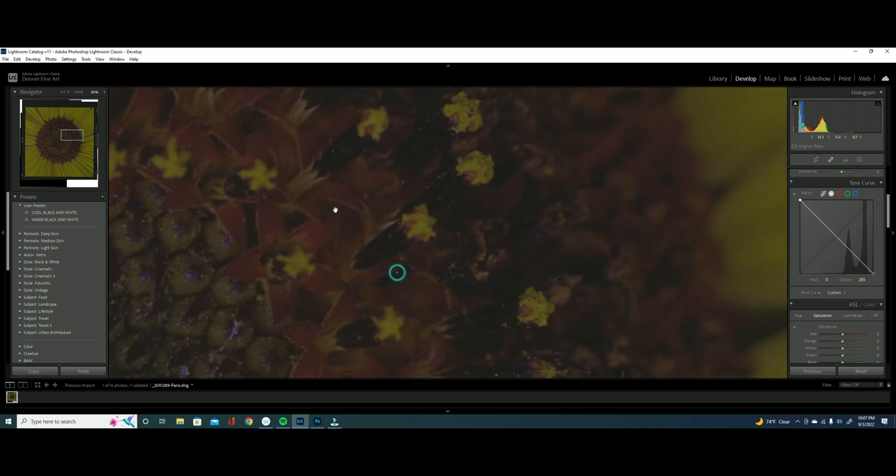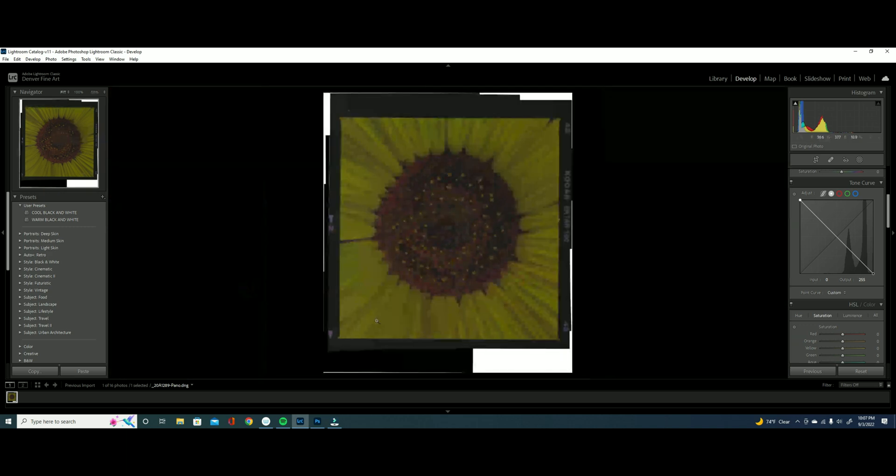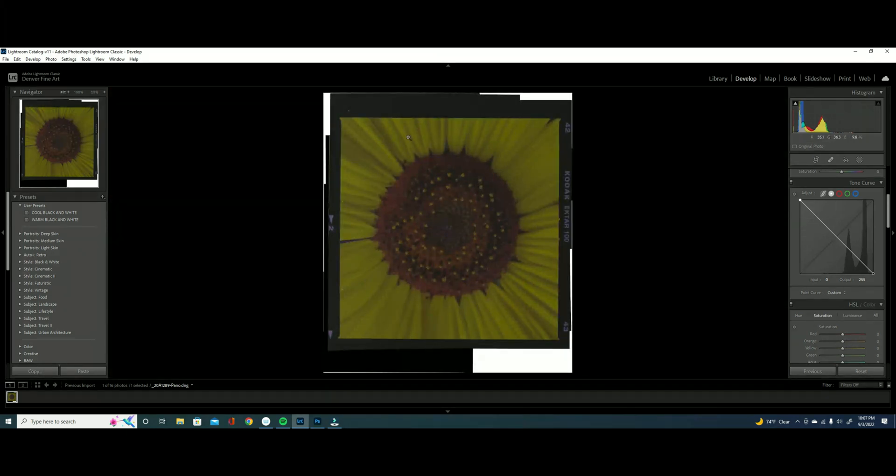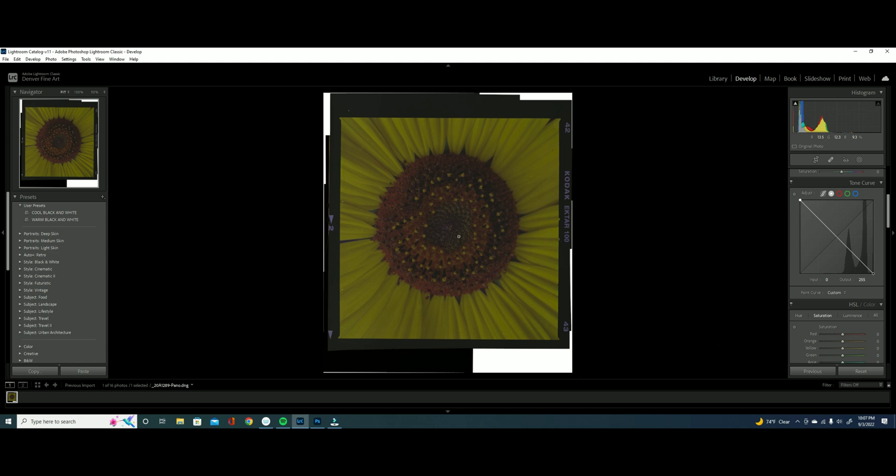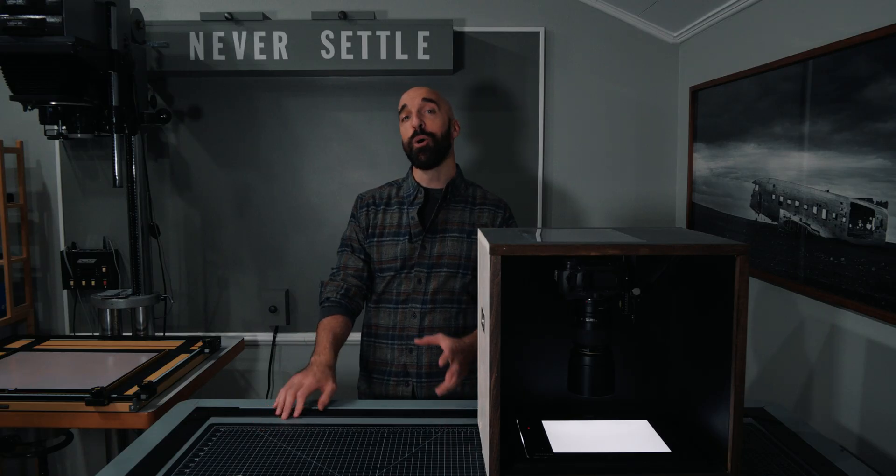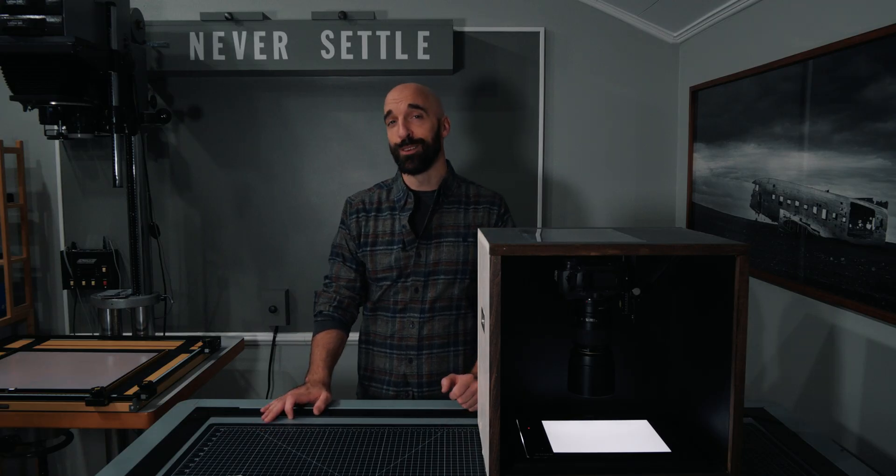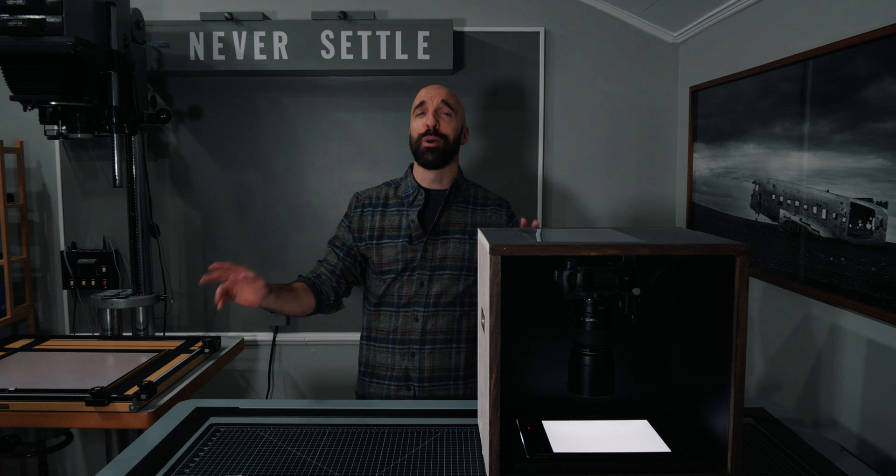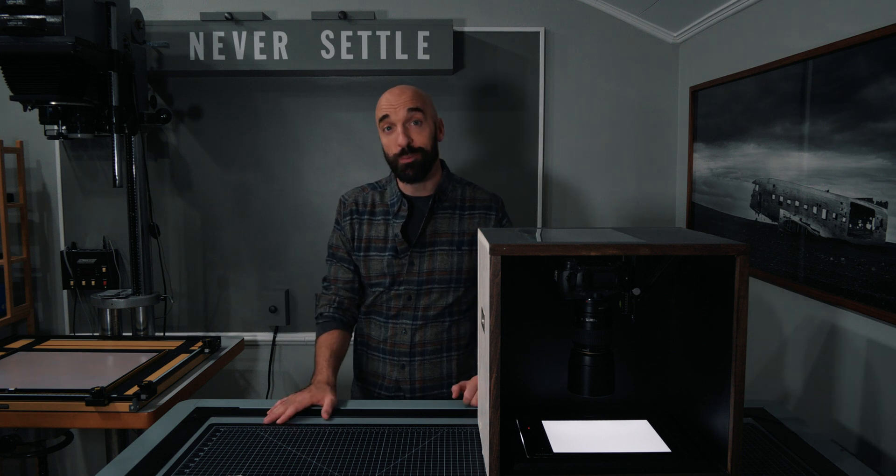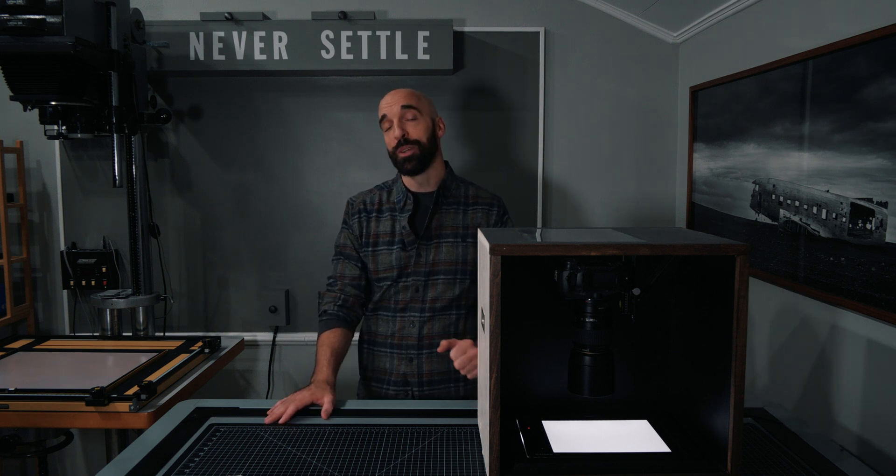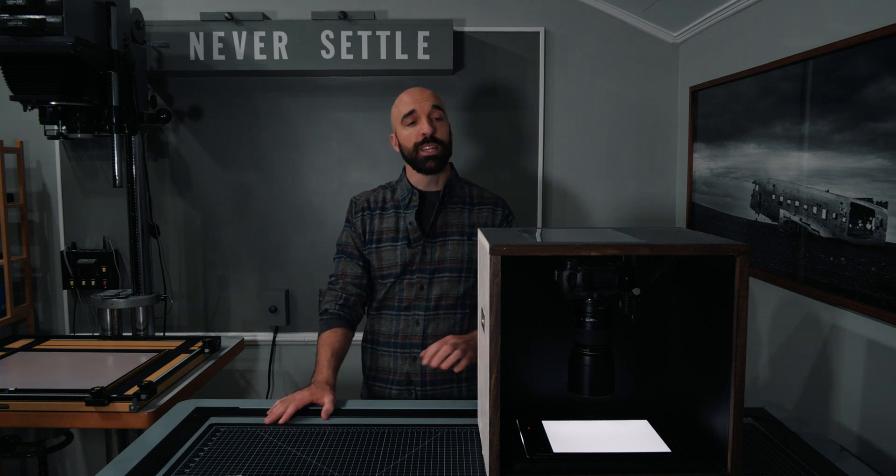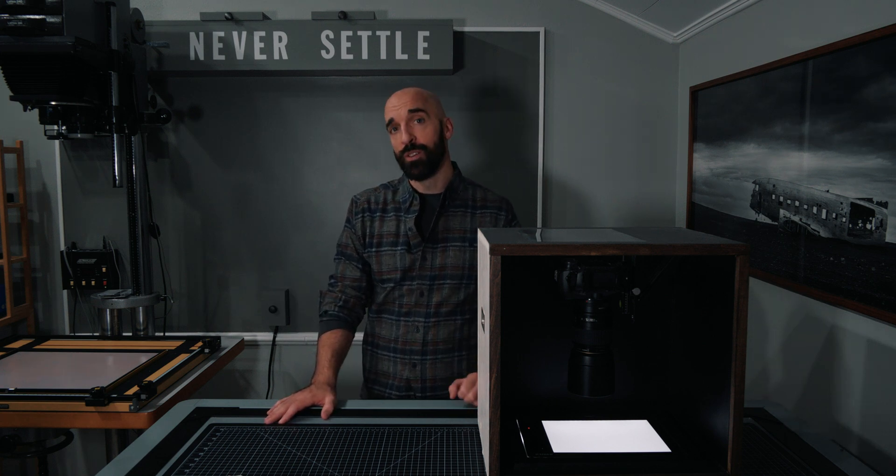Next week I'll go into showing you how we'll process this to get the colors looking the way they should, but for now let's go ahead and see how we captured this negative. Hopefully you're still with us because you're absolutely blown away by those results and you want to see how we capture them. I'm going to break this down into multiple parts.